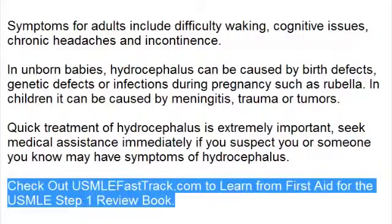To learn more about this topic and for a full USMLE Step 1 review, be sure to check out USMLEFastTrack.com, where you can review the entire First Aid for the USMLE Step 1 with high quality videos and hundreds of detailed pictures for a better understanding of the material.